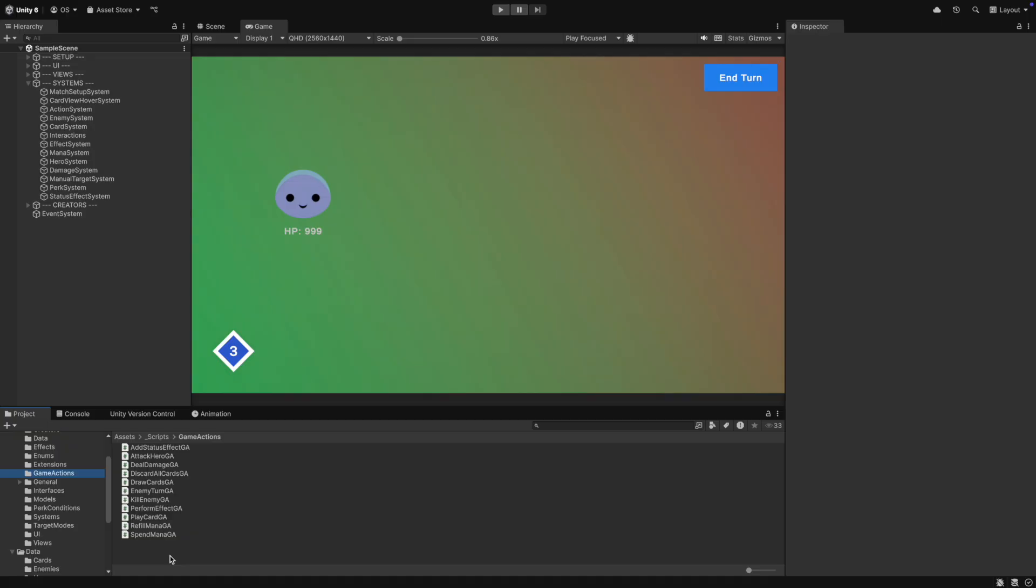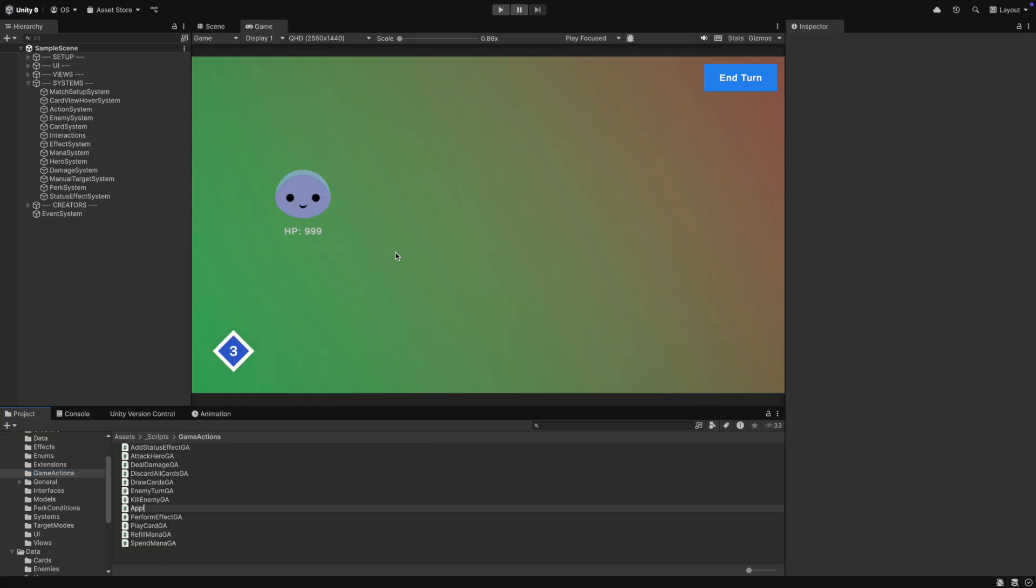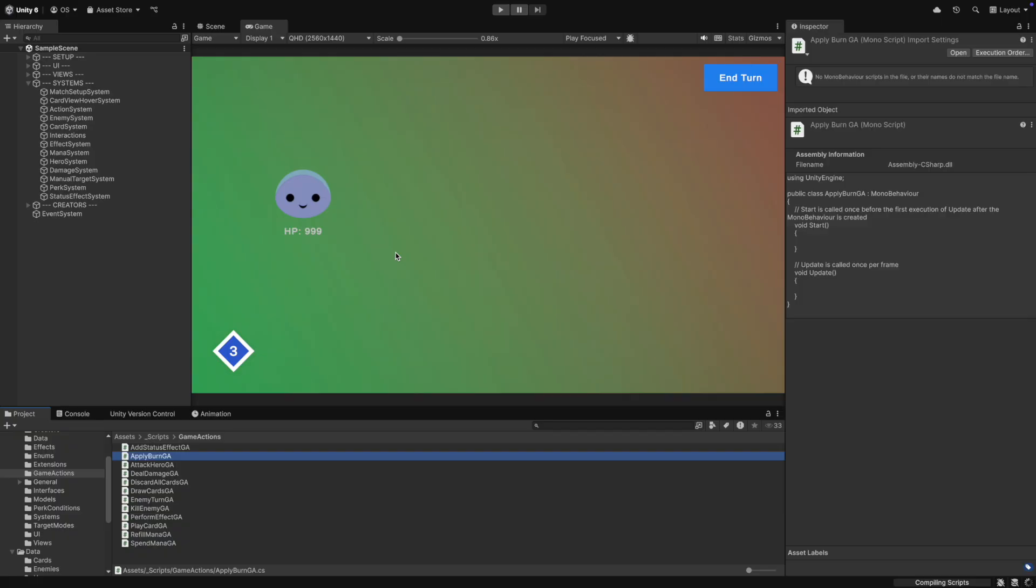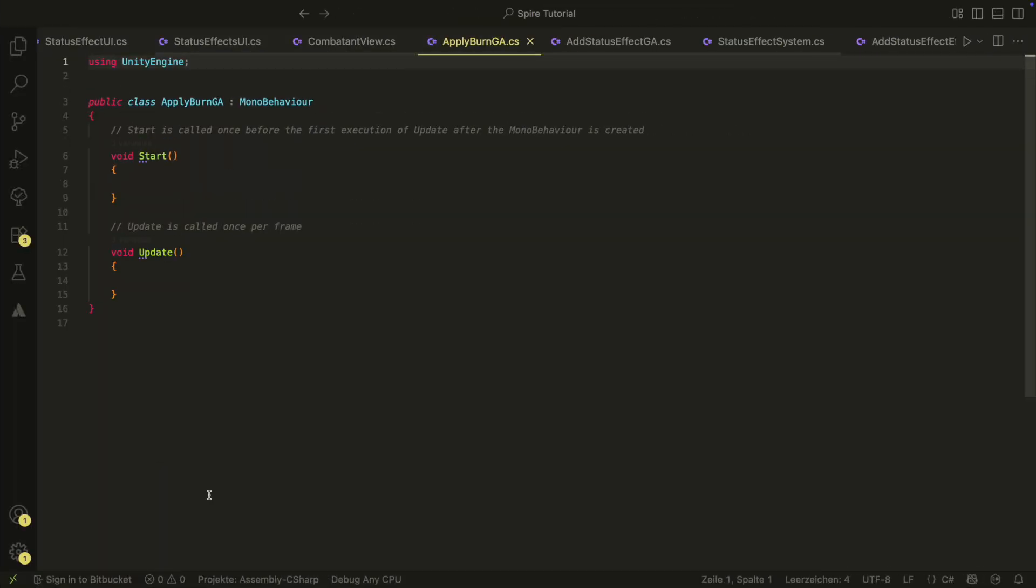First, we have to create a new game action. We call it applyBurnGameAction and place it in the gameActions folder. The class has to inherit from gameAction, of course.